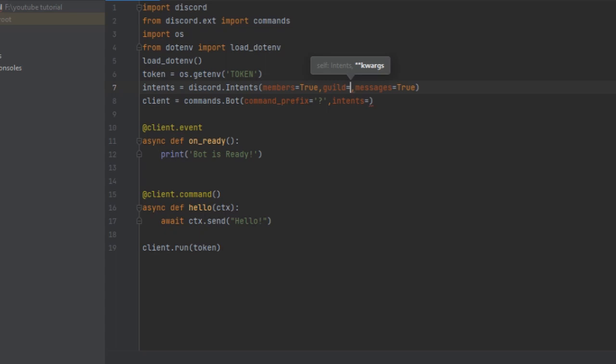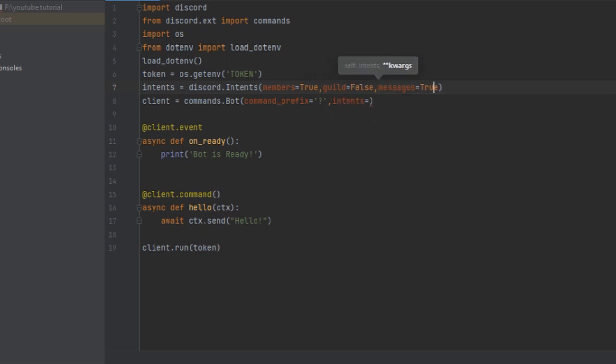If you're creating an all-purpose bot, such as we're going to make throughout this series, you can use discord.intents.all(). Now we have enabled every single intent available.